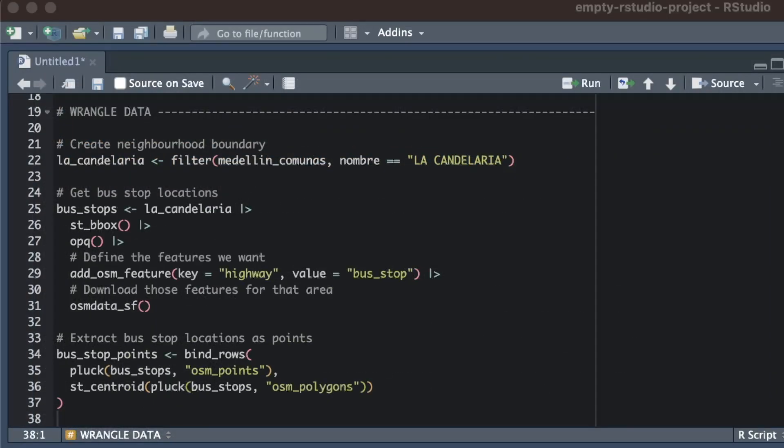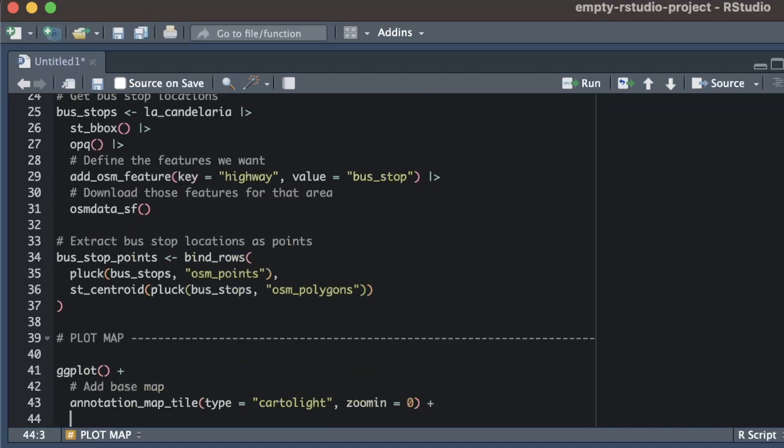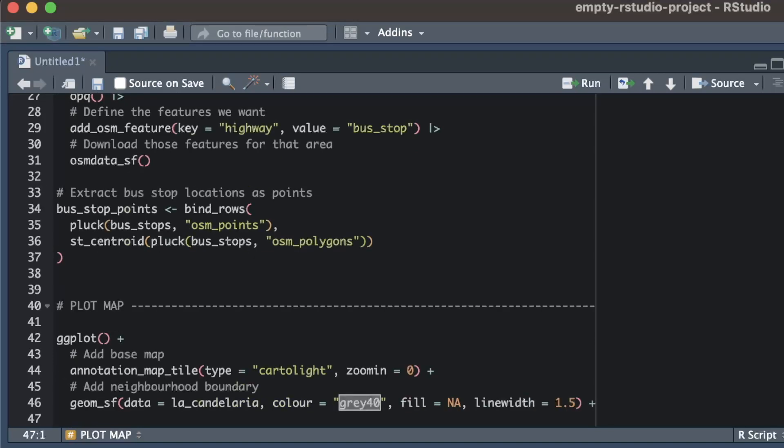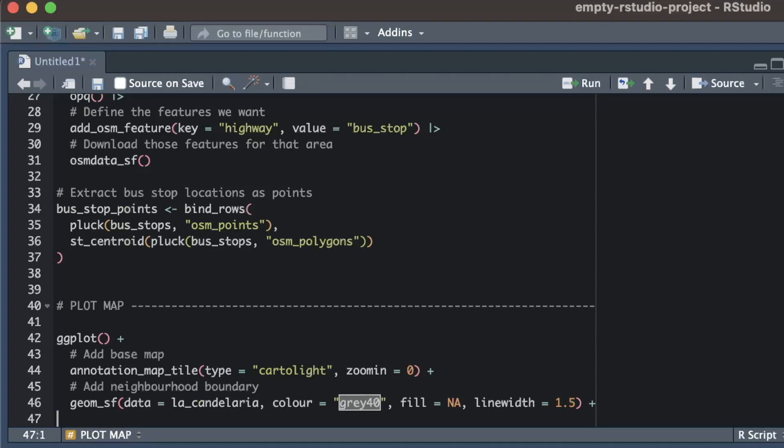Now we have all the information we need we can plot it on a map. As we've covered in other videos we'll set up the map with ggplot and then add a base map with the annotation_map_tile function from the ggspatial package. Next we'll add the boundary of the La Candelaria neighborhood setting fill equals NA to make sure the boundary shape doesn't obscure the base map underneath it.